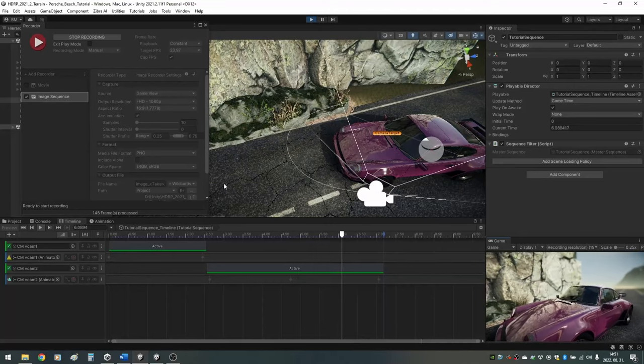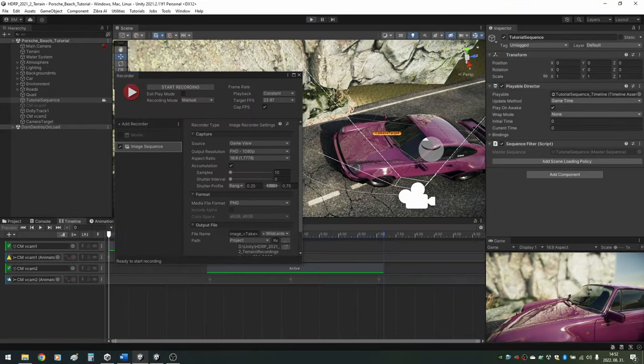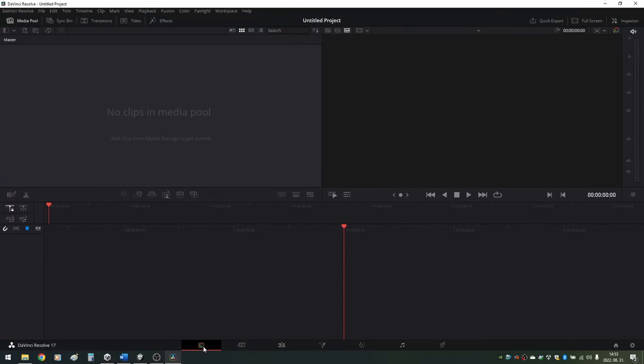Once Unity is done, you can stop recording and quit play mode. Next, put up DaVinci Resolve and create a new project. Go to the Media Pool option.